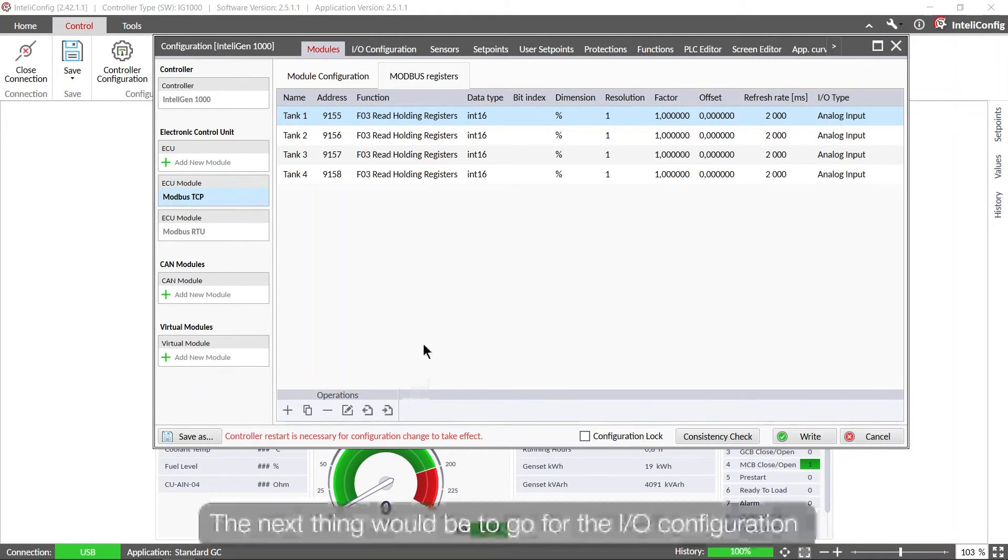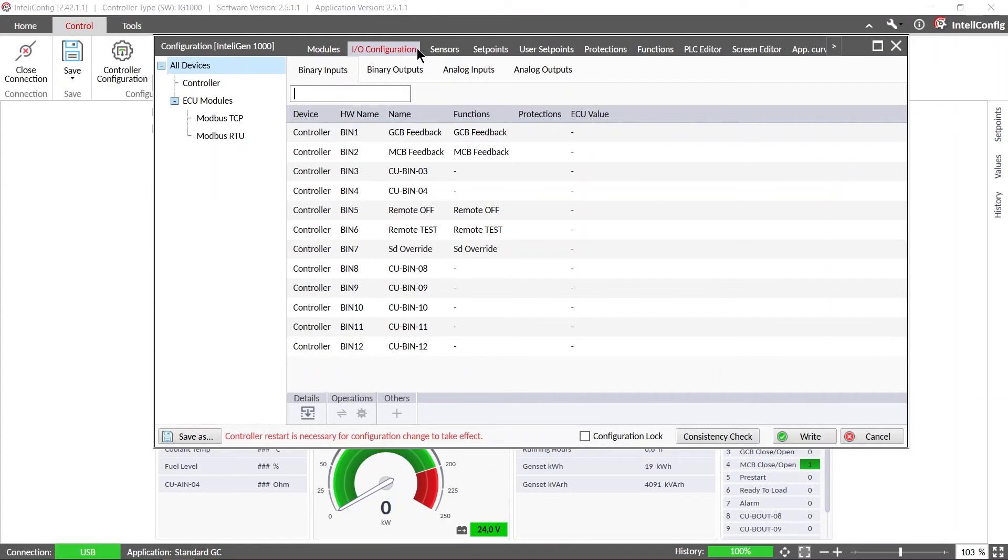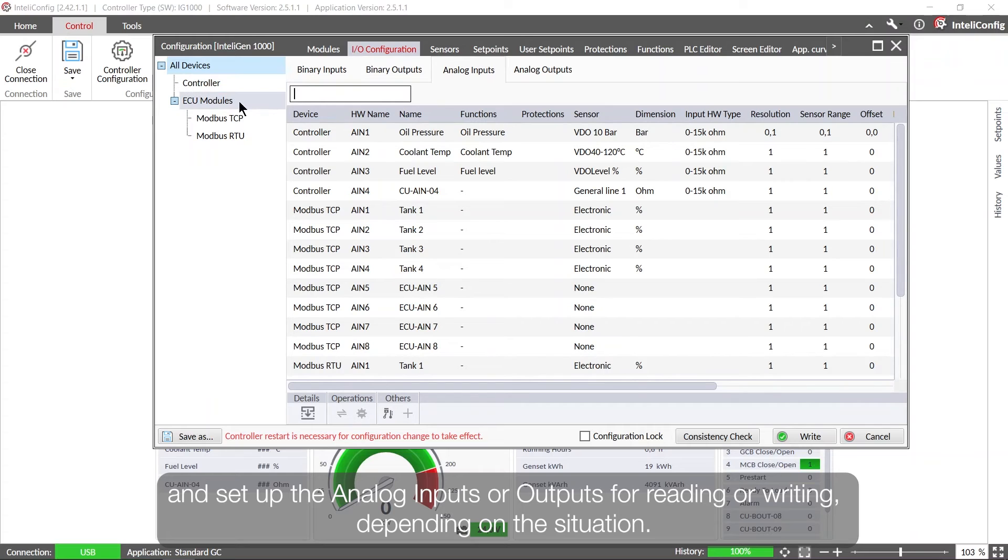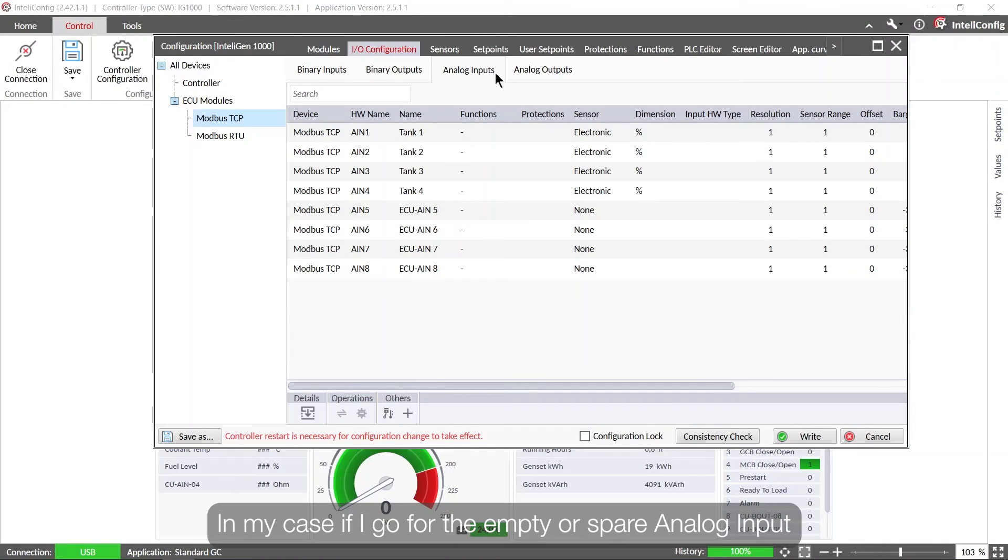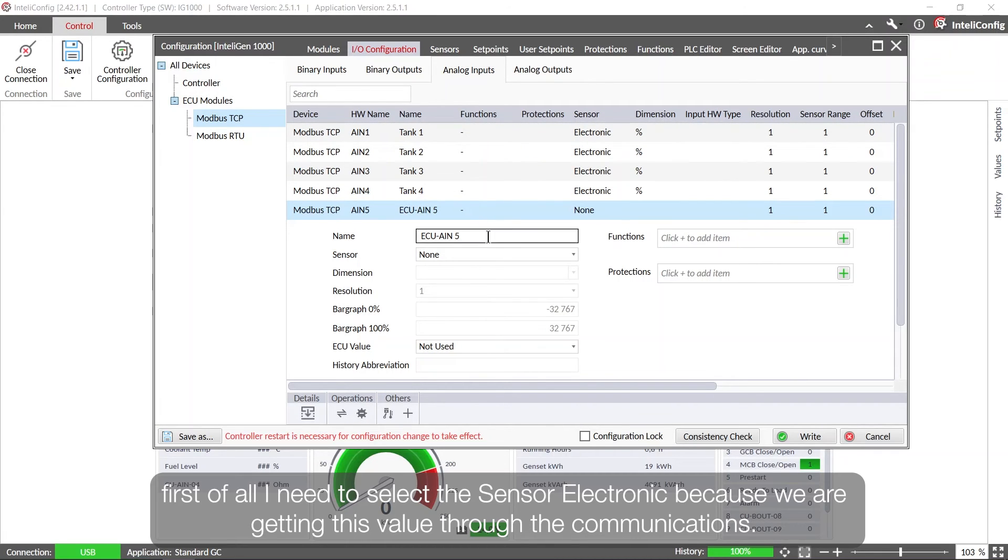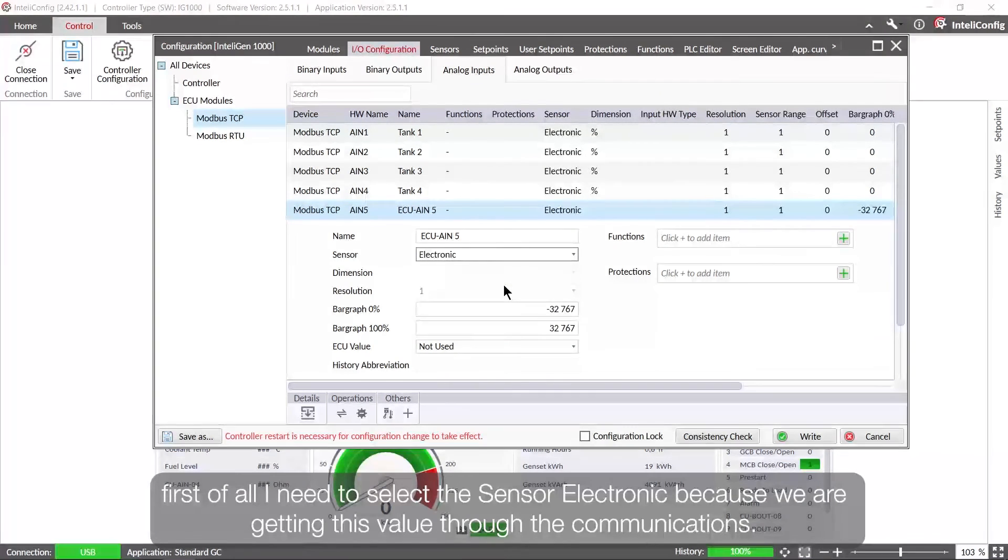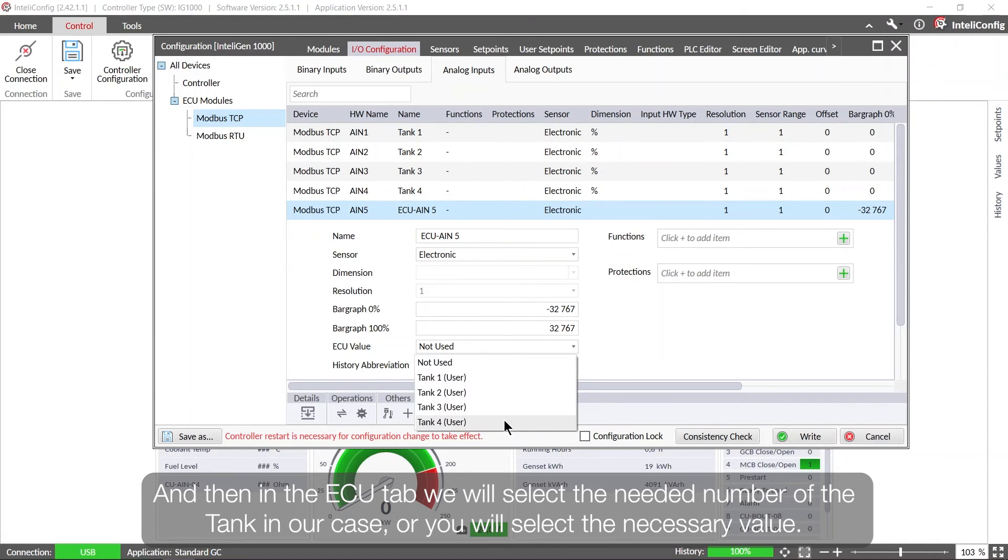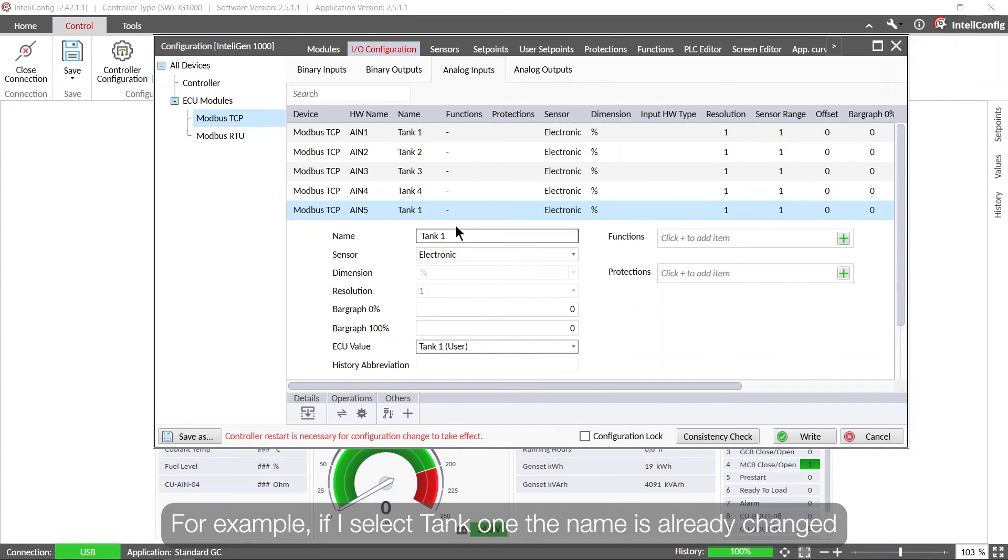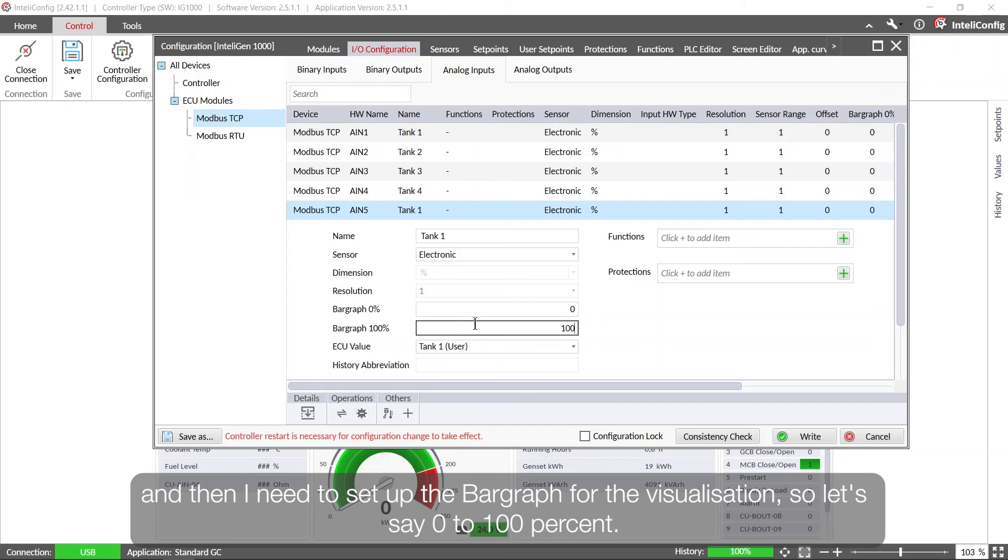The next thing would be to go for the IO configuration and set up the analog inputs or outputs for reading or writing depending on the situation. So in my case if I go for the empty or spare analog input, first of all I need to select the sensor electronic because we're getting this value through the communications, and then in the ECU tab we will select the needed number of the tank in our case, or you will select the necessary value. So for example if I select tank 1, the name is already changed and then I need to set up the bar graph for the visualization. So let's say 0 to 100%.